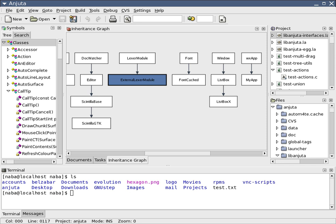This contrasts with software development using unrelated tools, such as VI, GCC or MAKE. One aim of the IDE is to reduce the configuration necessary to piece together multiple development utilities, instead it provides the same set of capabilities as one cohesive unit.